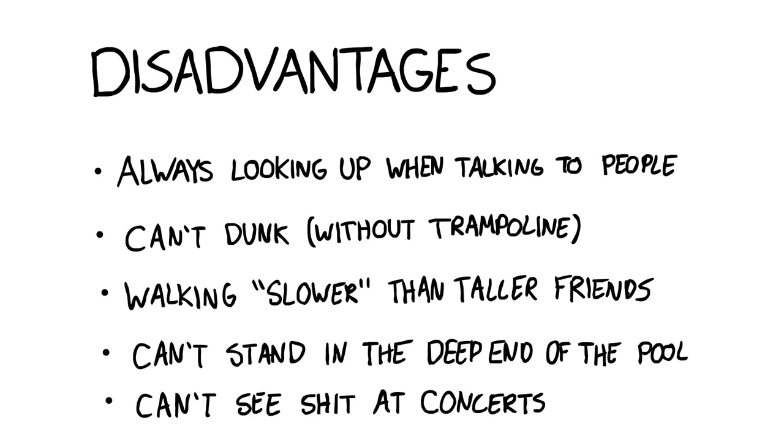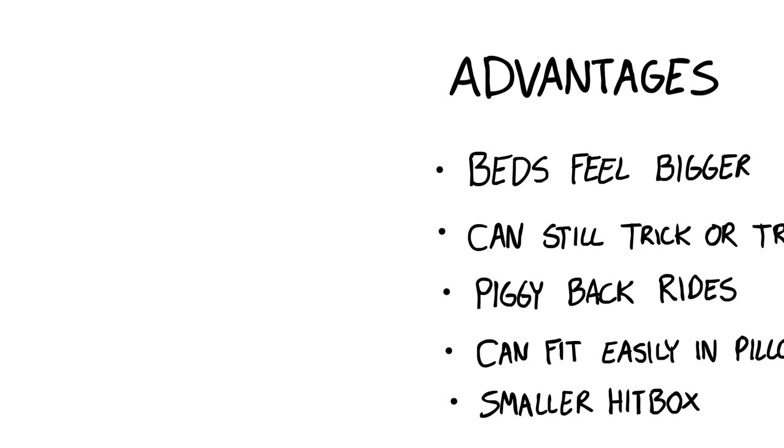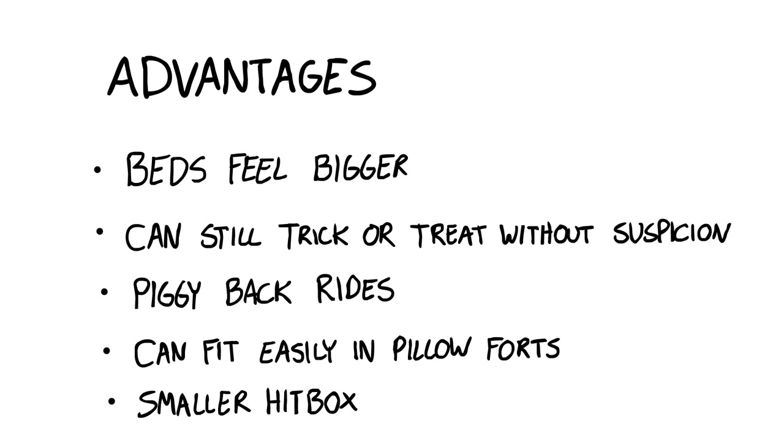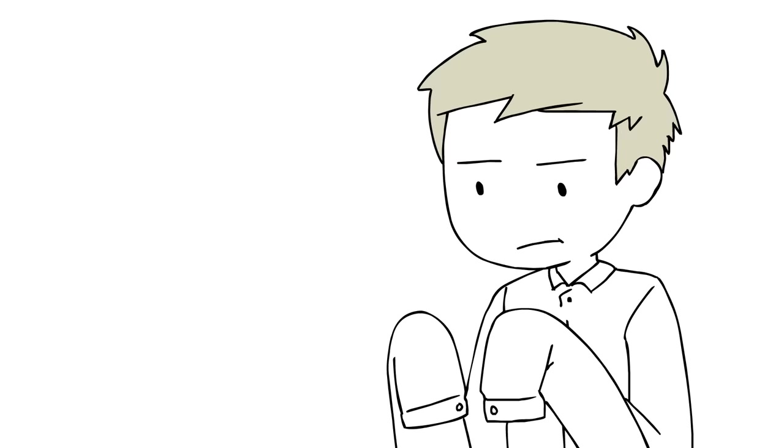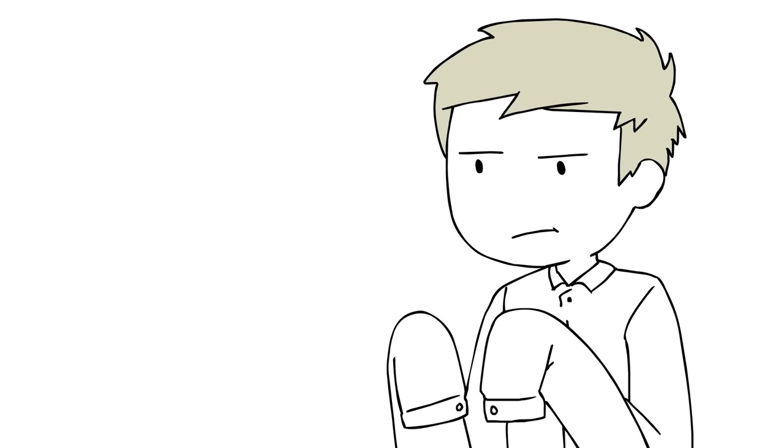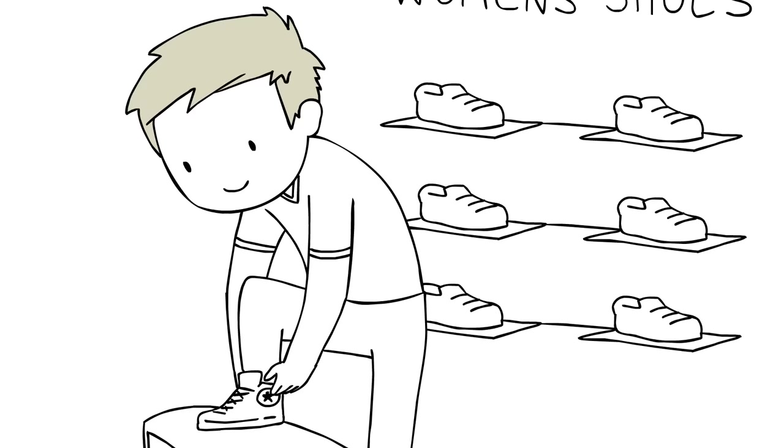I mean, I'm aware of the disadvantages of being short, obviously, but I tend to look at the bright side of things. I usually have a lot of trouble finding clothes and shoes my size, because I'm always just a little smaller than the smallest men's sizes that stores offer.